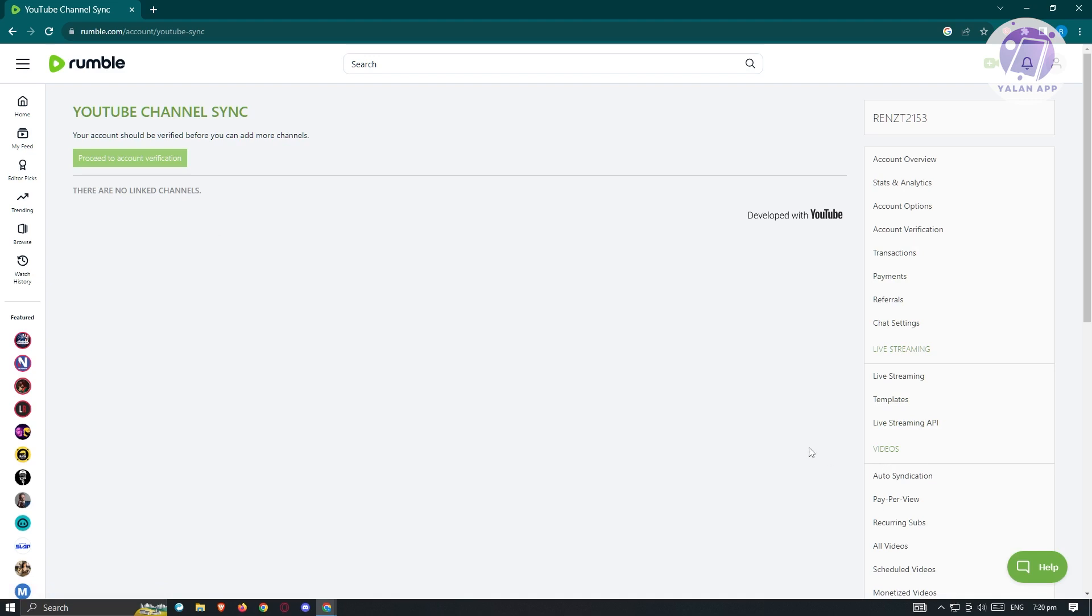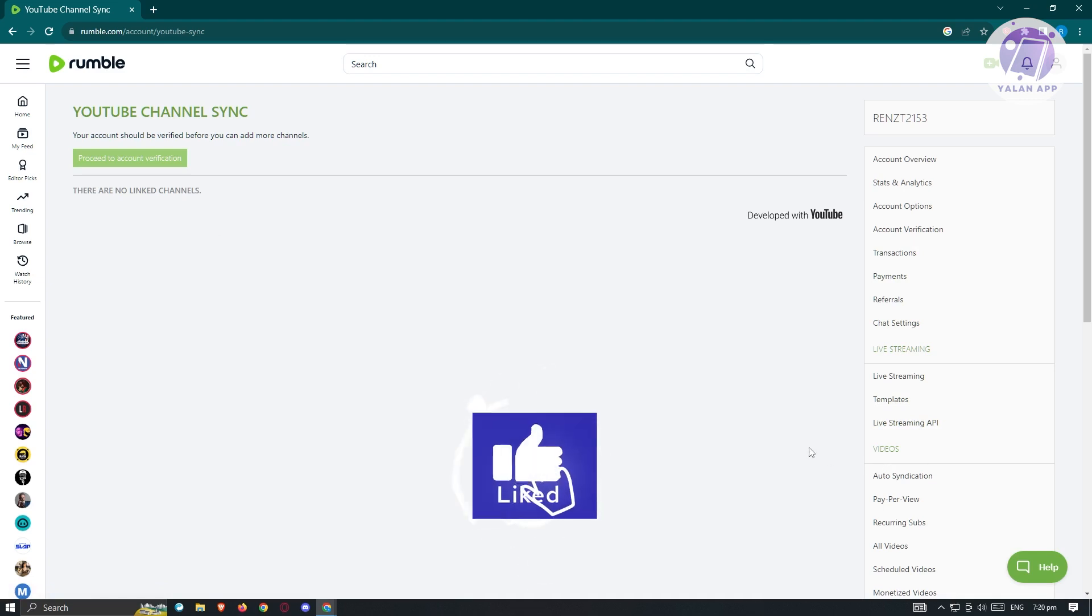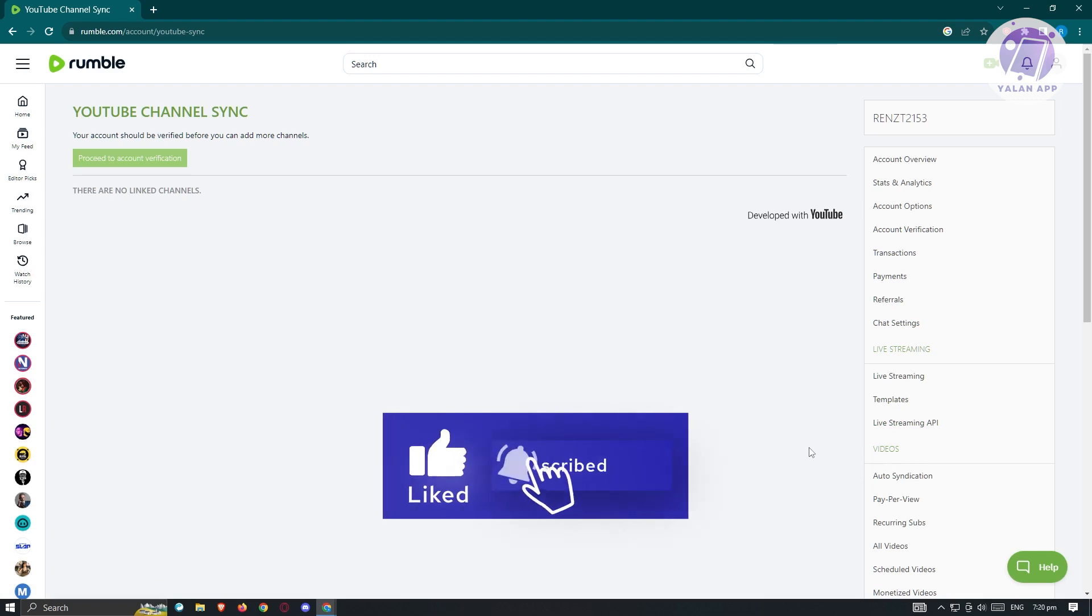Hopefully this video was able to help you. Like and subscribe to Yellen App. Thank you for watching.